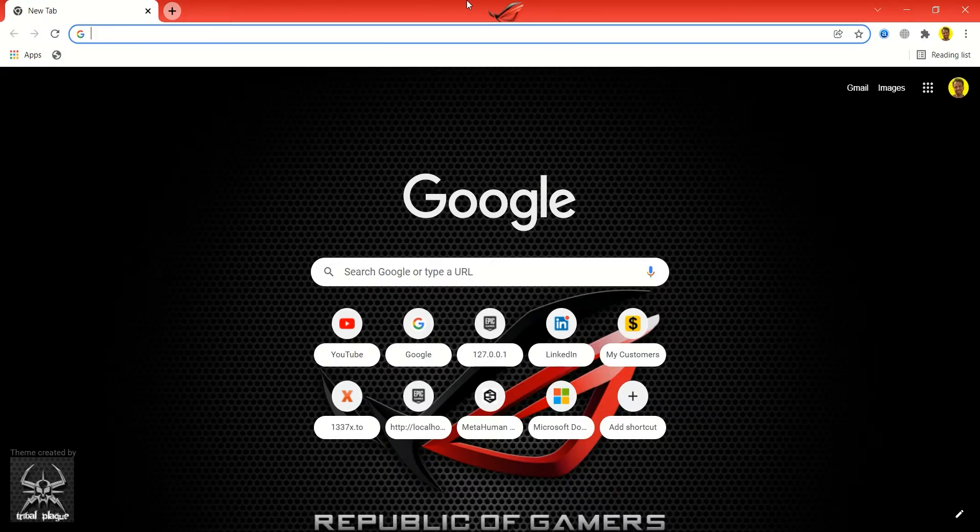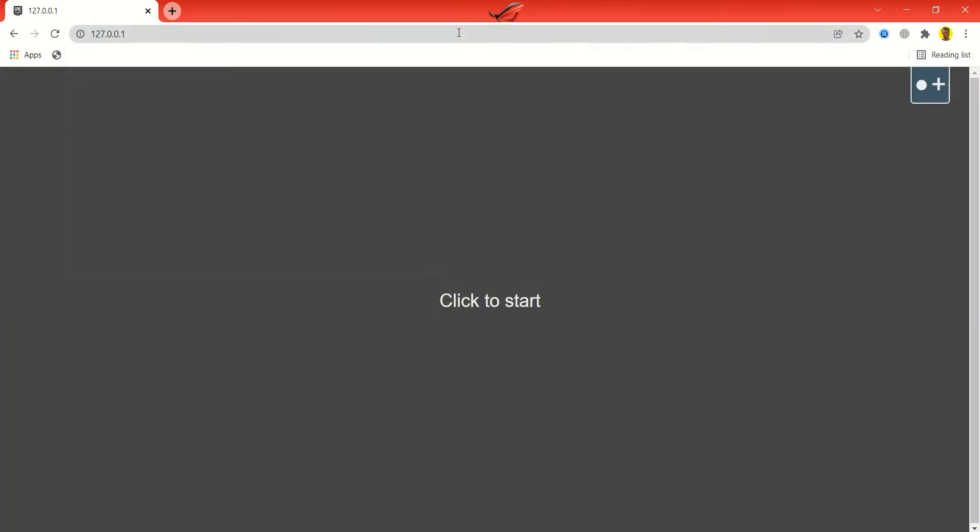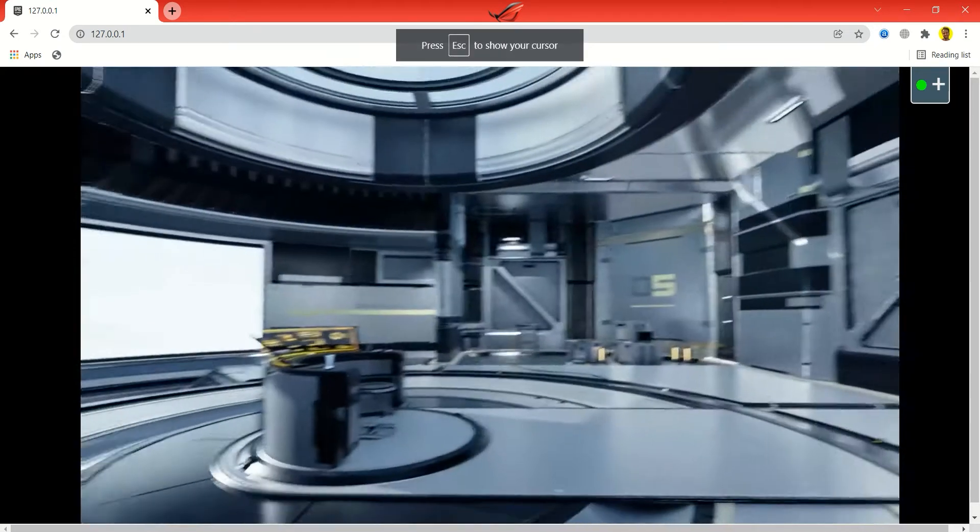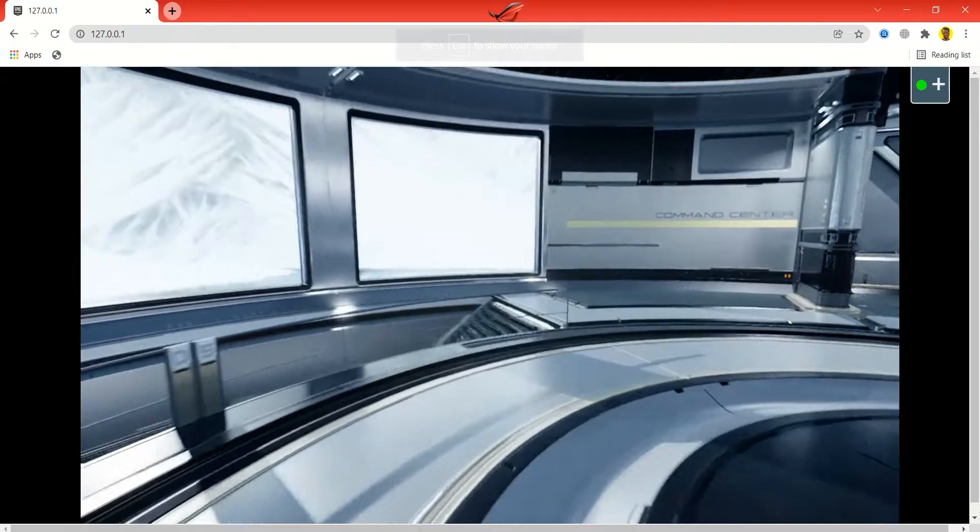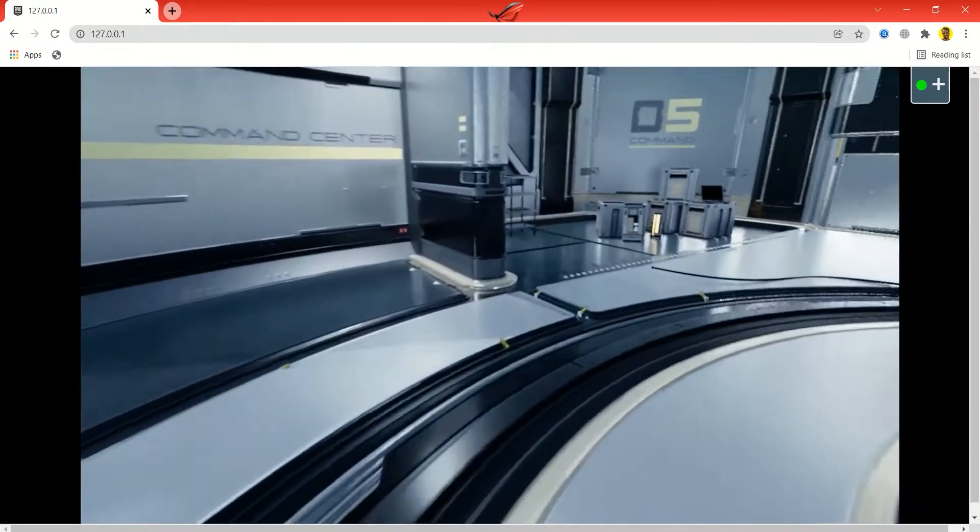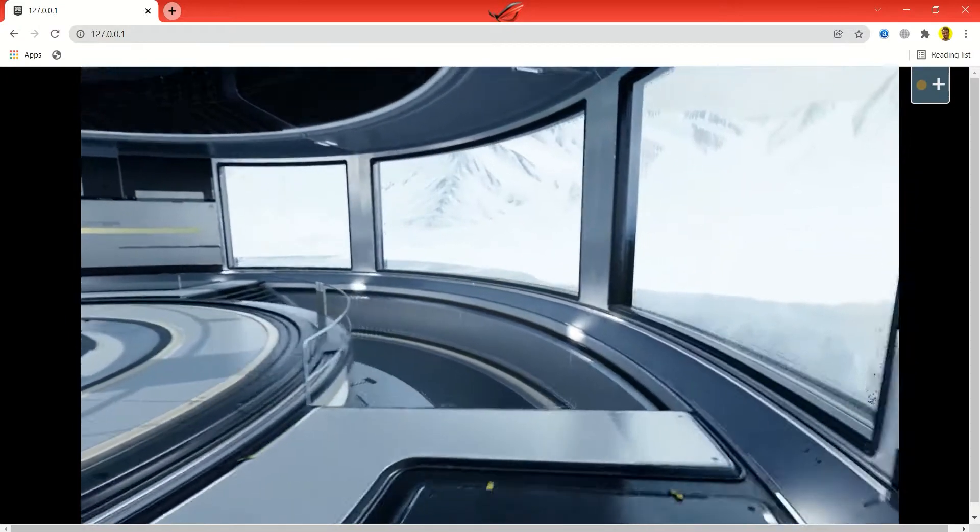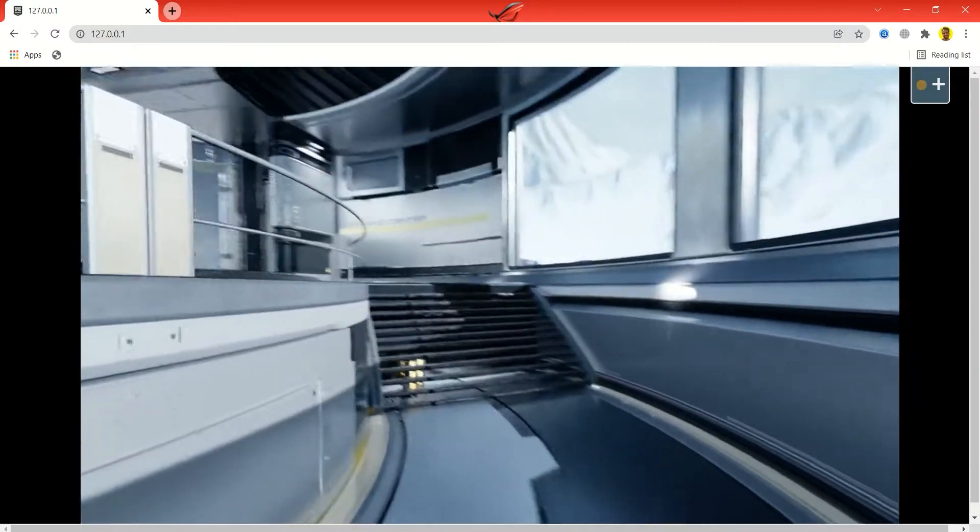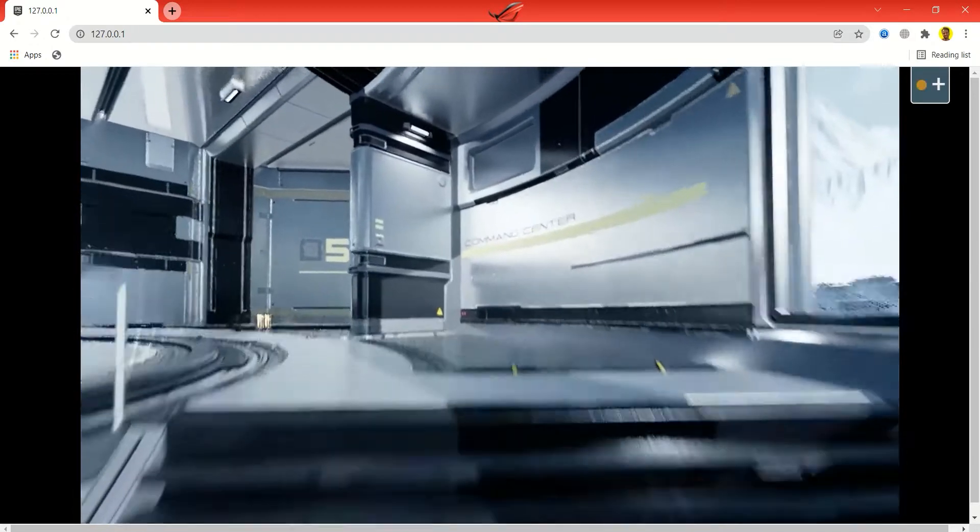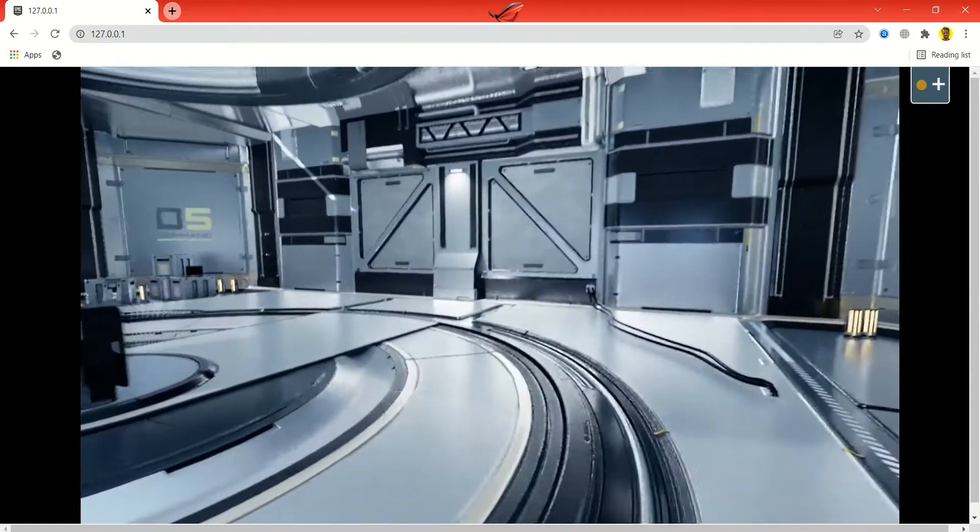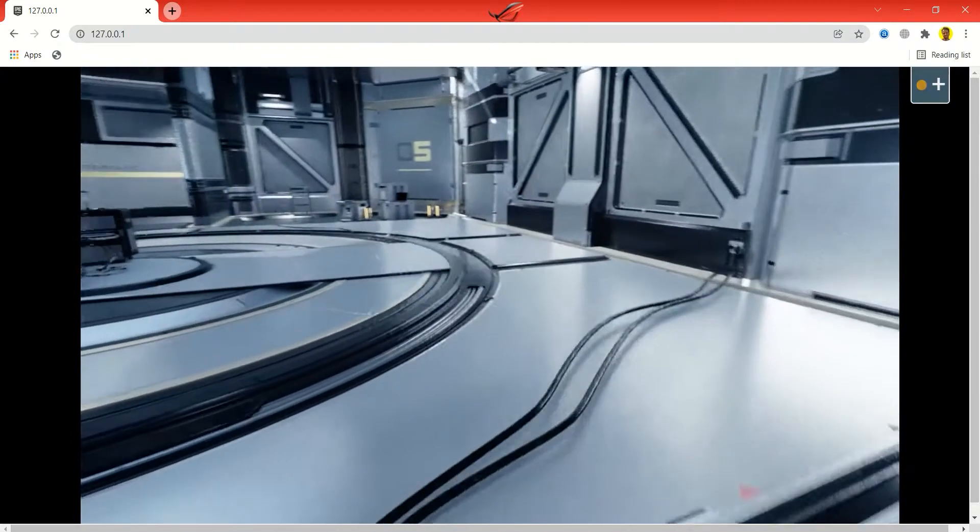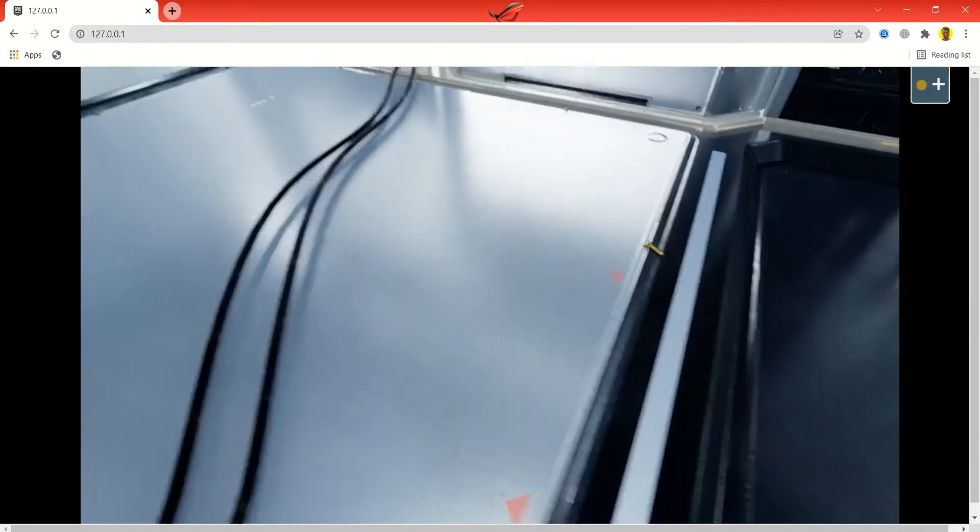Today I want to show you something really cool. This is being processed in HTML with a web browser. This is incredible. This is all ray traced. All the shadows are ray traced, all the reflections are ray traced. This is not fake screen space reflections.